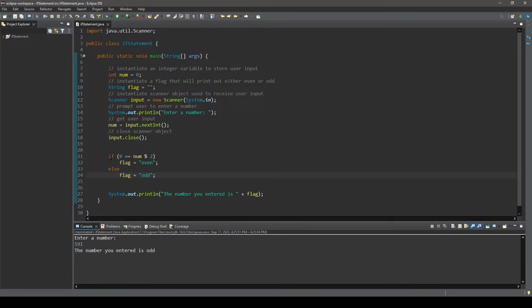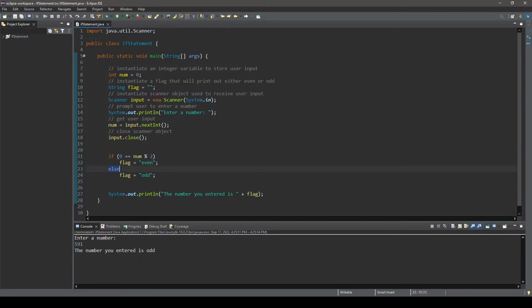That is all the if-else statement does. It says, if this condition is true, do this. Else, do this.